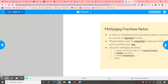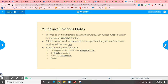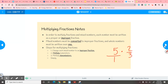So multiplying fractions — these are the first blanks on your note sheet, so you need to fill in the blanks. In order to multiply fractions and mixed numbers, each number must be written as a proper or improper fraction. An improper fraction is when the number is bigger in the numerator than in the denominator. Mixed numbers must be converted to improper fractions, and whole numbers must be written over 1 — for example, if I have 5 times 2/3, I place a 1 under the 5.